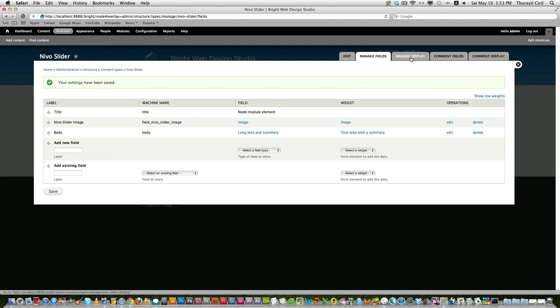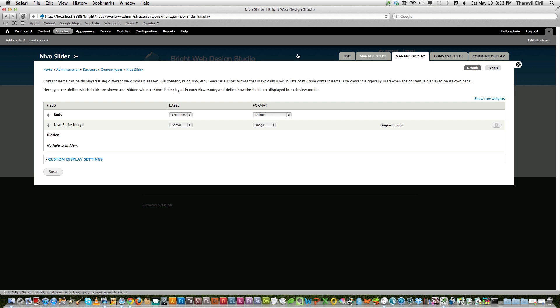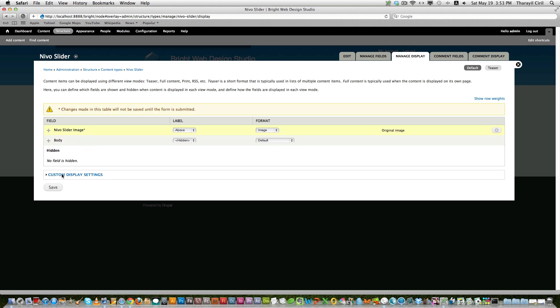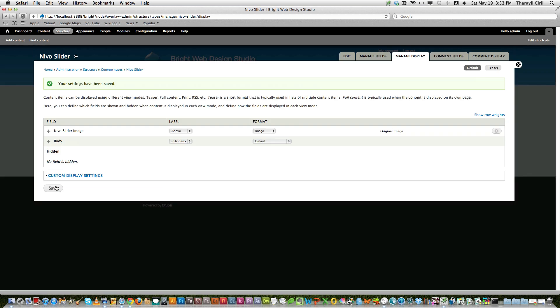And now we need to go to the manage display if you want to arrange the display of the slider. If you are going to publish this thing, so finally I am not going to worry so much about that. And also you can see the format, it's still called original image.